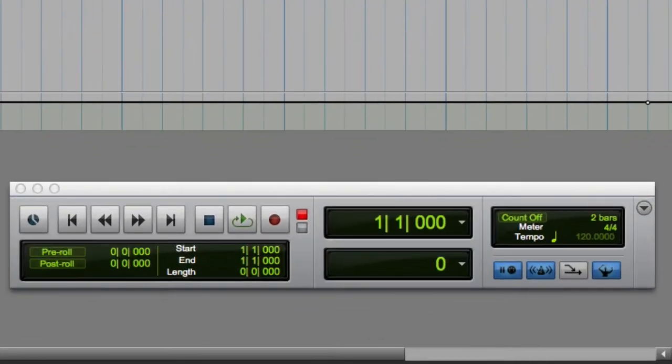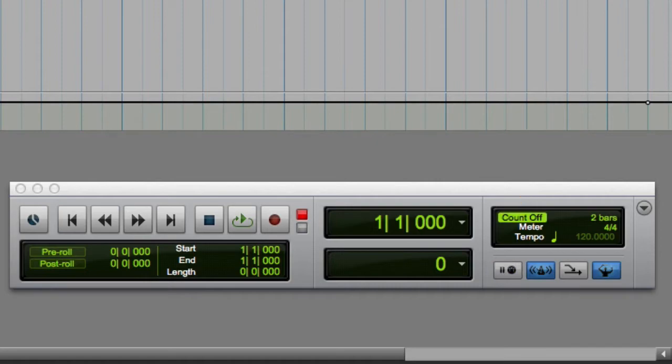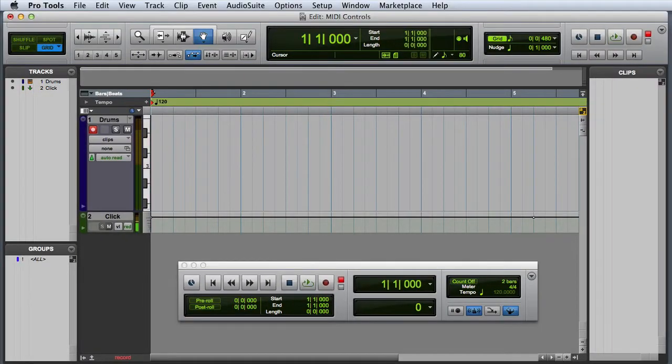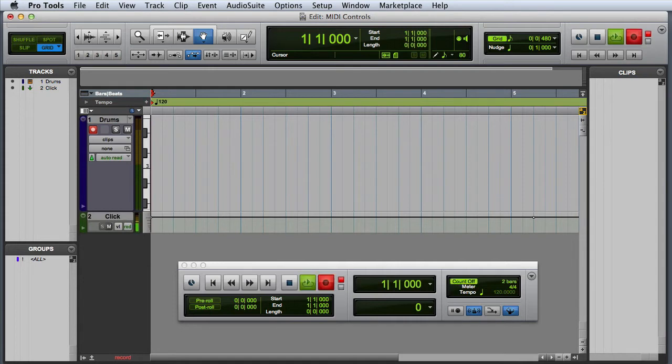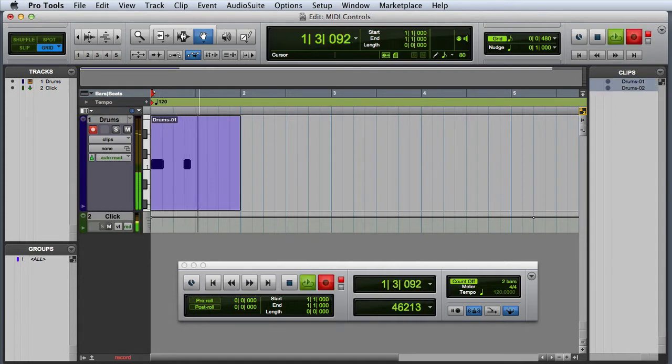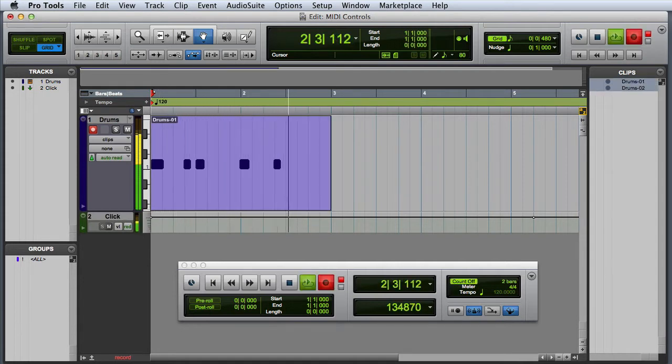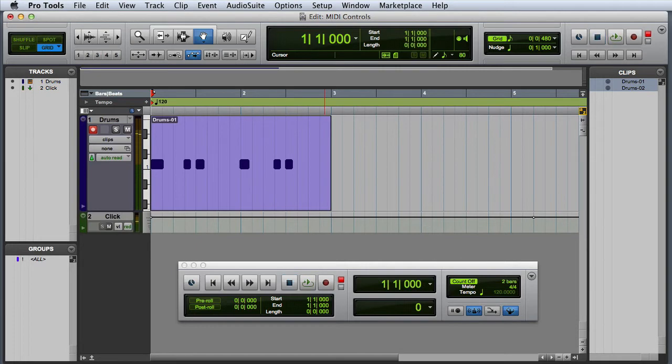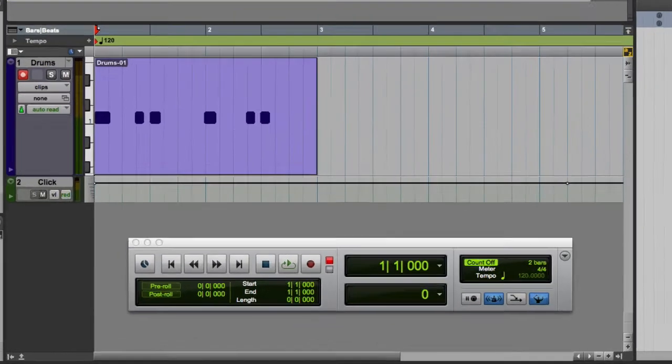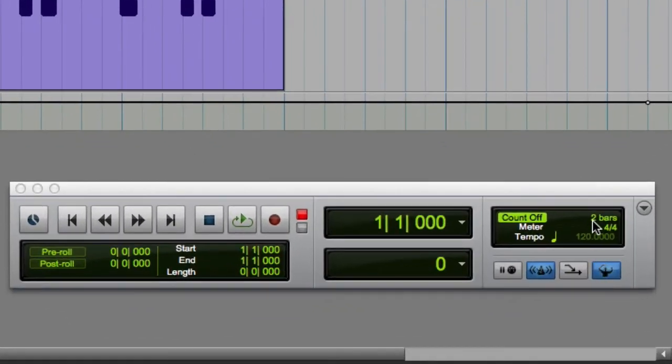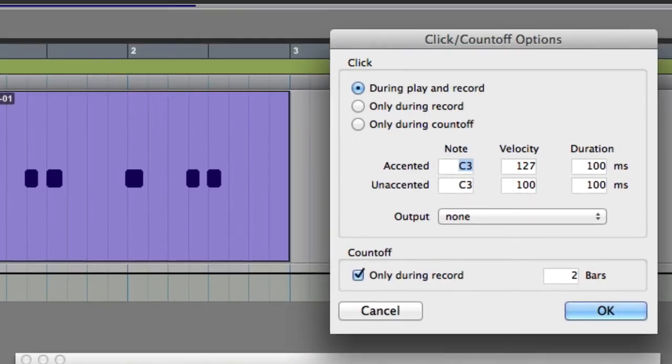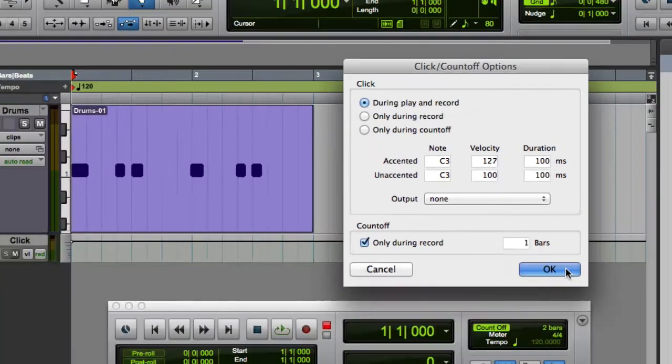A different approach is to enable the count-off, which will count off the number of bars that you specify in the settings. If you double-click on the bar number, Pro Tools will bring up the click count-off options window, and you could change the length of the count-off to a different number of bars.